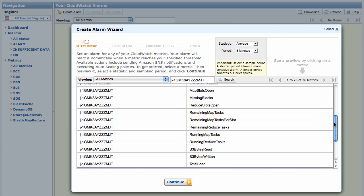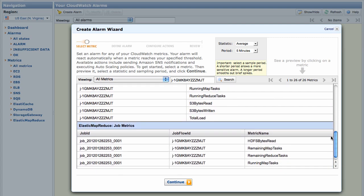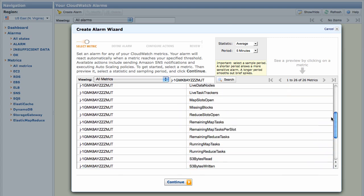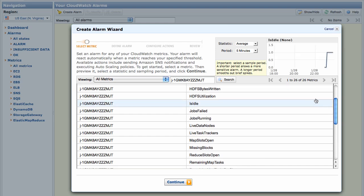Scroll through the Elastic MapReduce metrics to the Is Idle report. The Is Idle metric is a Boolean that is 1 if the job flow has been idle for more than 5 minutes, and 0 otherwise. You can use it to detect job flows that are no longer producing results but which are still incurring charges to your account.